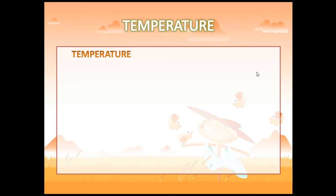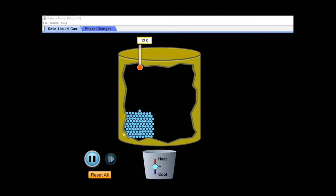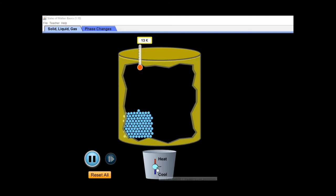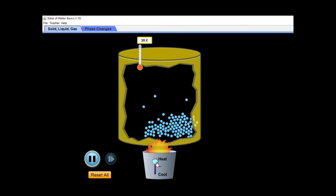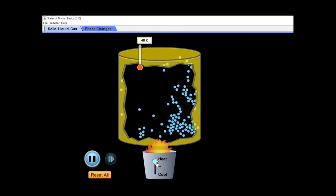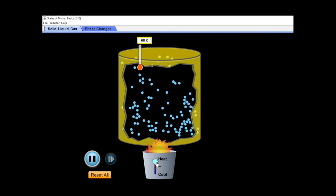Temperature plays a major role in meteorology. Temperature is a quantity that tells how warm or cold an object is with respect to a standard. It is related to the random motion of molecules in a substance and is proportional to the average kinetic energy of molecular translational motion. As we apply heat and temperature increases, the particles move faster and faster — that is the meaning of temperature.